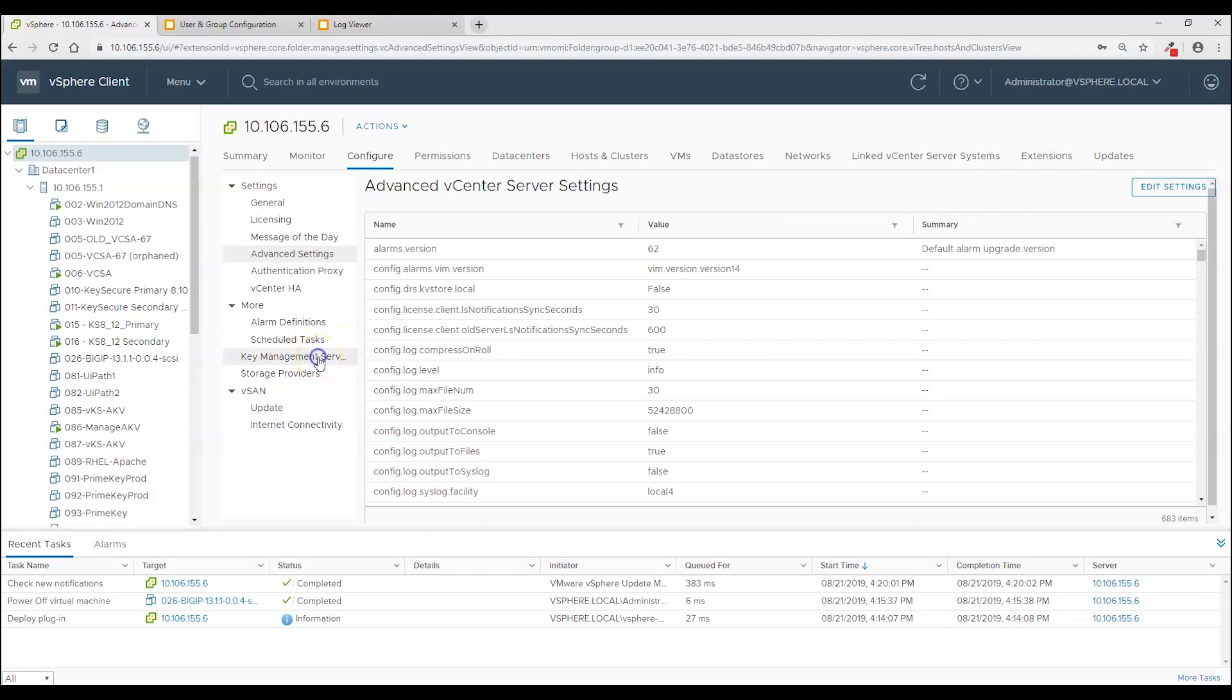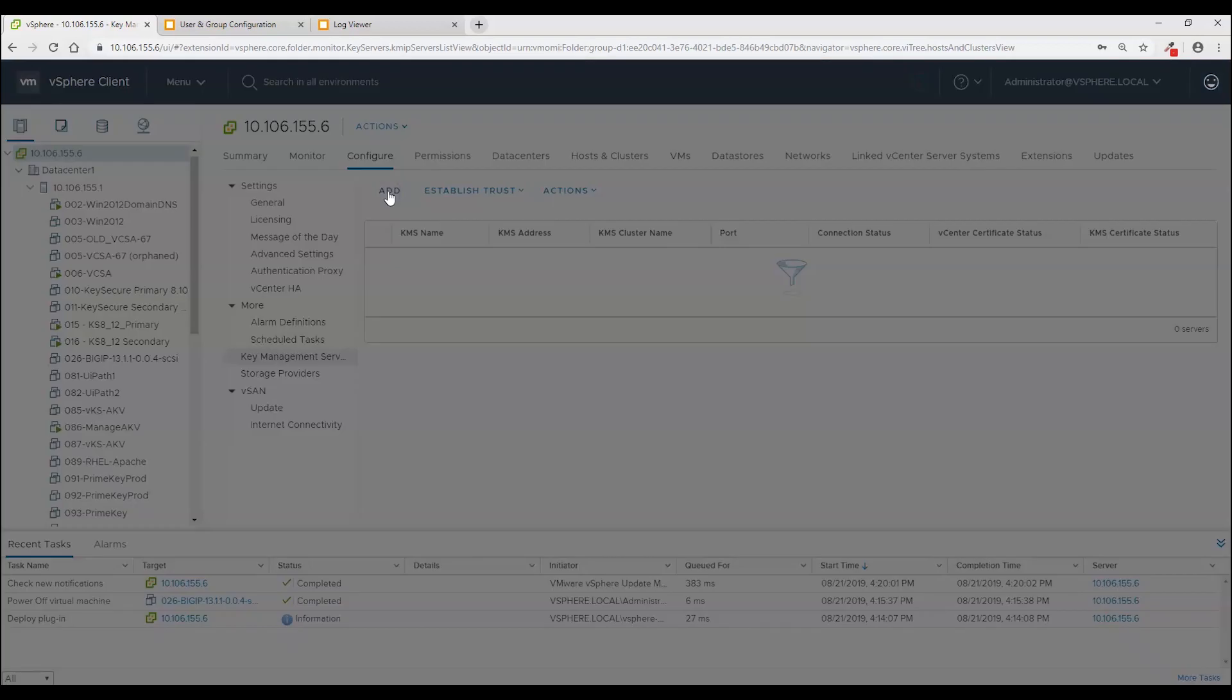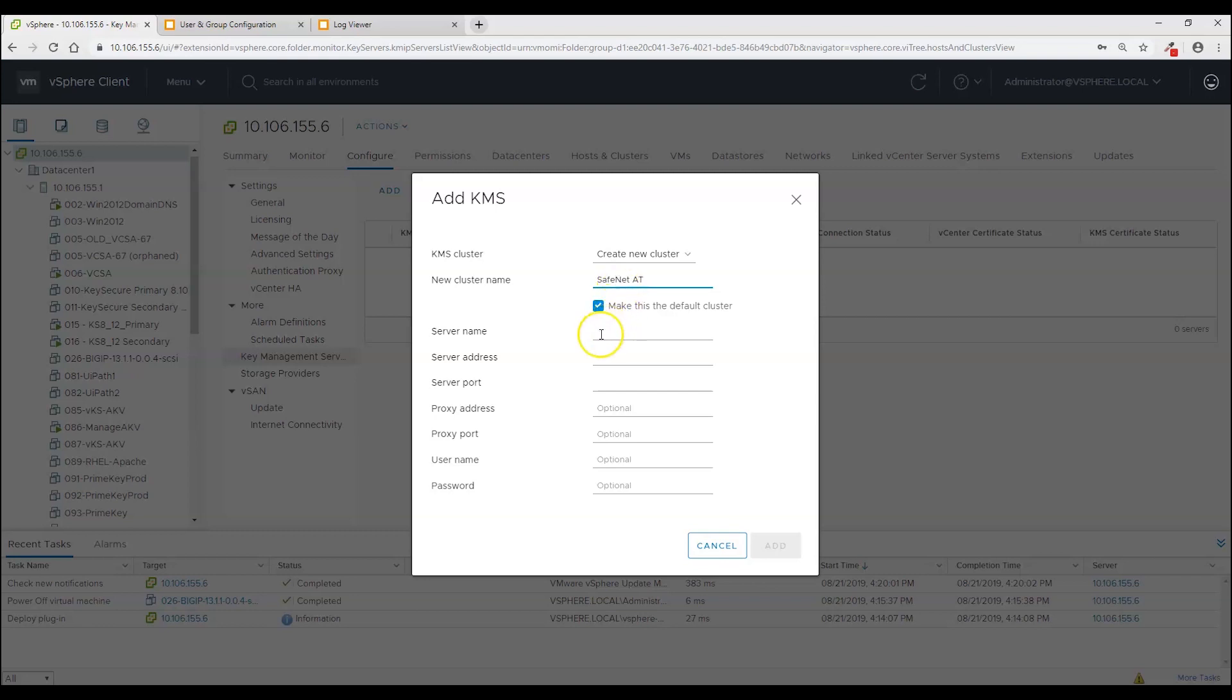And that is done on this option right here. So the first thing I'm going to do is click add. And I'm going to name this SafeNet AT cluster and leave it as the default. And give it a name. Call it the primary.